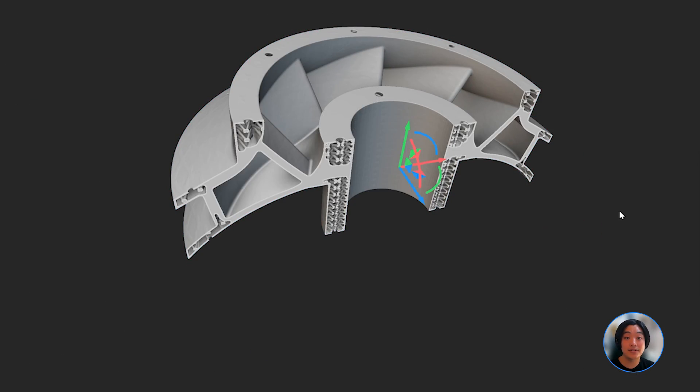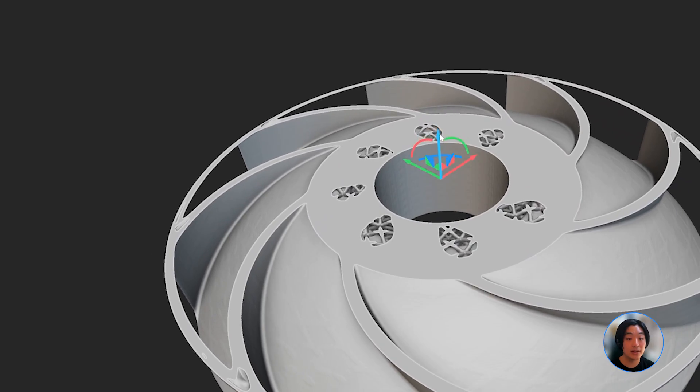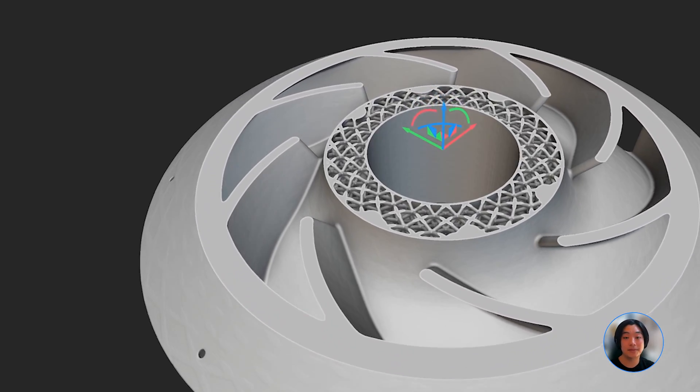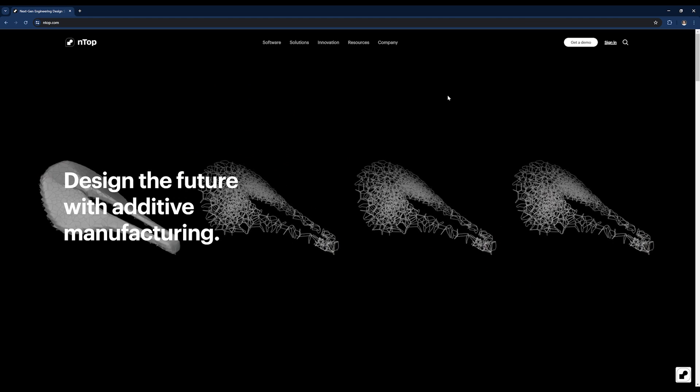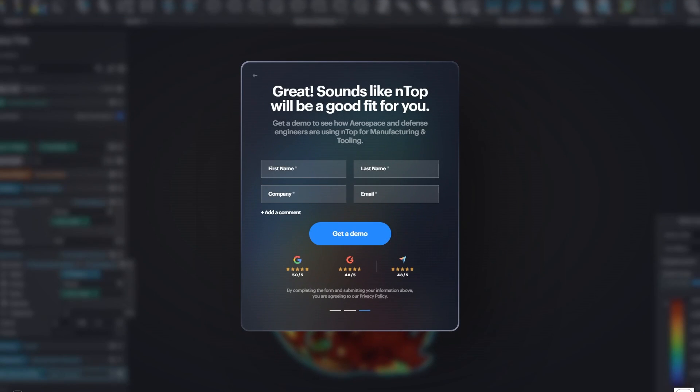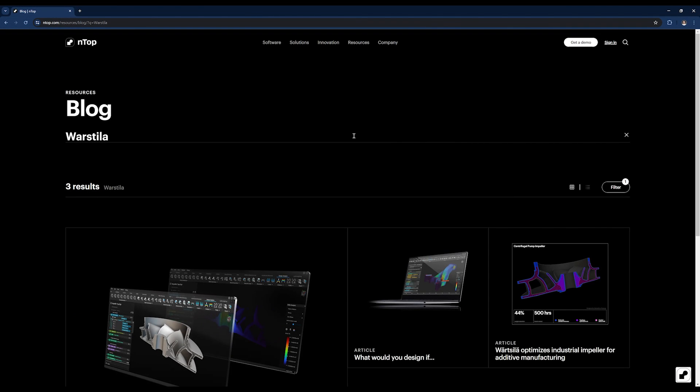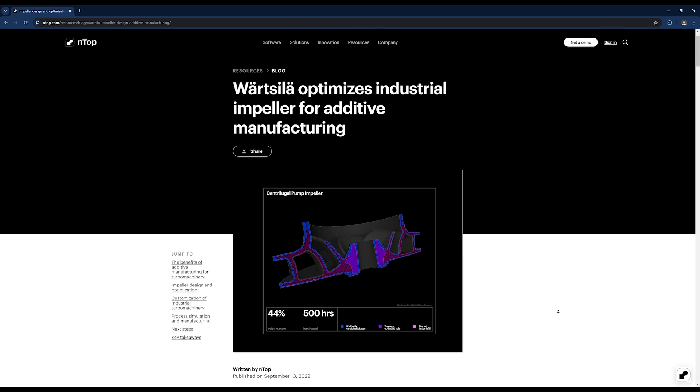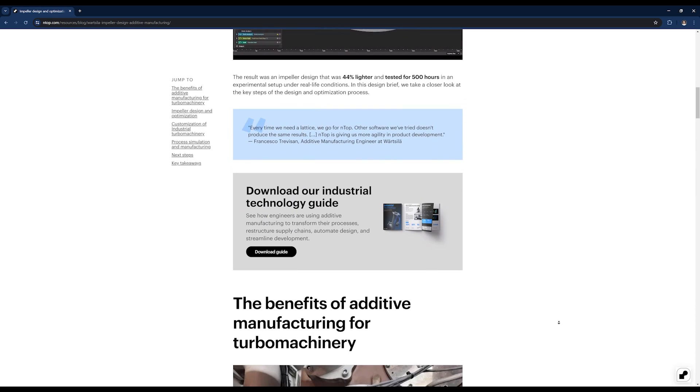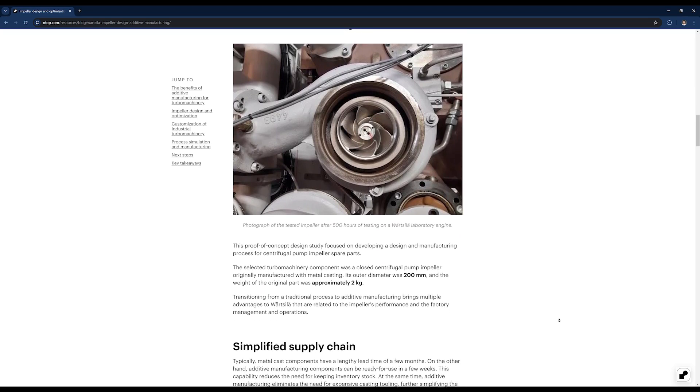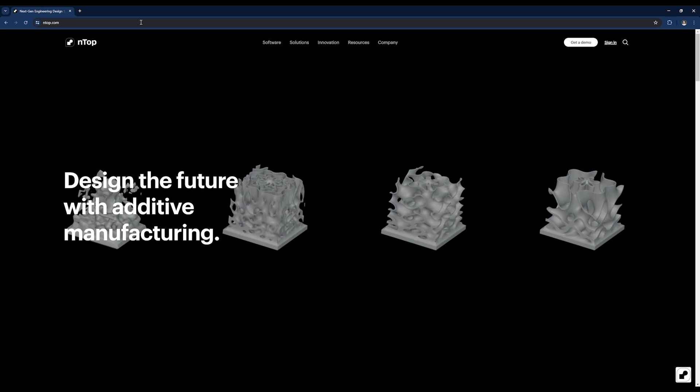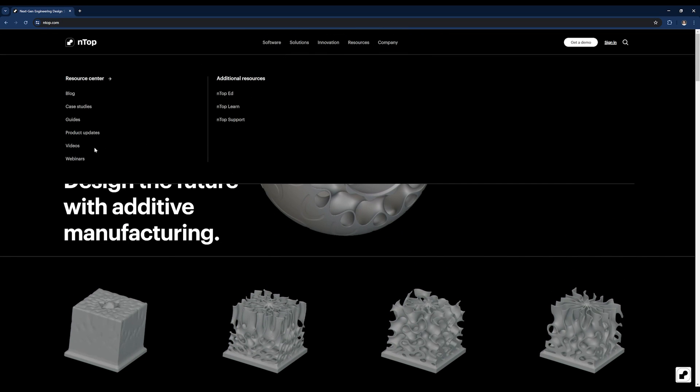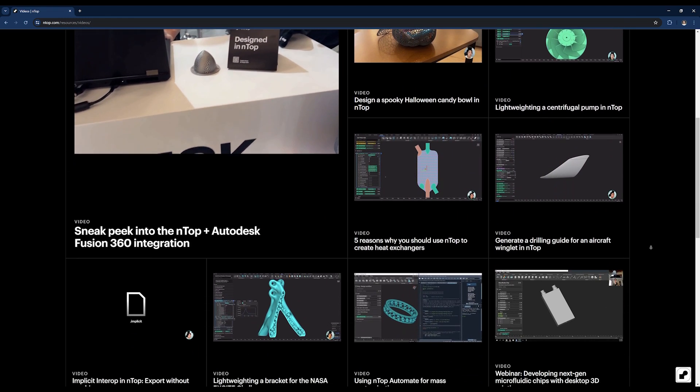I hope you got a good understanding of how you can apply lightweight techniques to something like an impeller. Thank you, and I hope you learned something new today. If a process like this would help improve your design workflow, request a demo and talk to an nTop expert. If you want a real-world example of an impeller lightweighting, check out how Worstella optimizes industrial impellers for additive manufacturing. Using nTop, they were able to reduce the weight of their design by 44%. I linked the article below. Lastly, if you enjoyed this video and want to see more, go to nTop.com under Resources and Videos. Thank you!